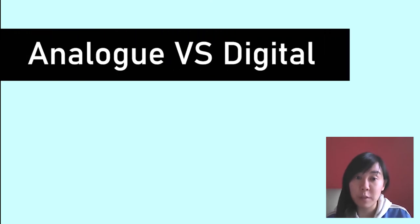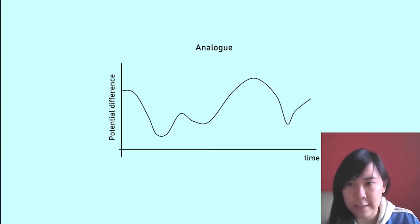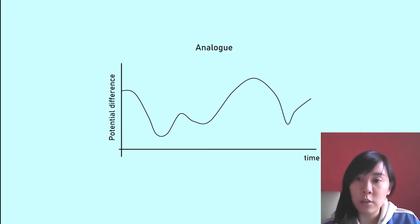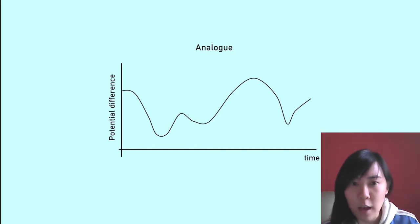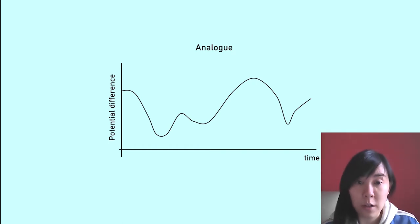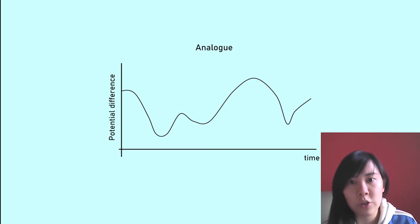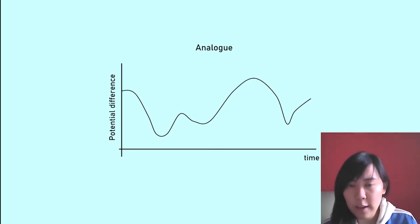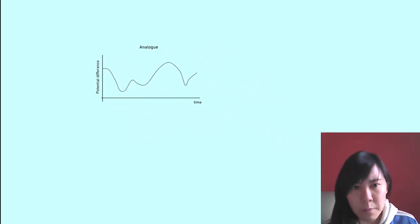Let's have a look at the difference between an analog and a digital signal in this video. If you look at this graph here of potential difference against time, you can tell straight away that it is an analog signal because the potential difference or voltage can take any value and is continuously varying.